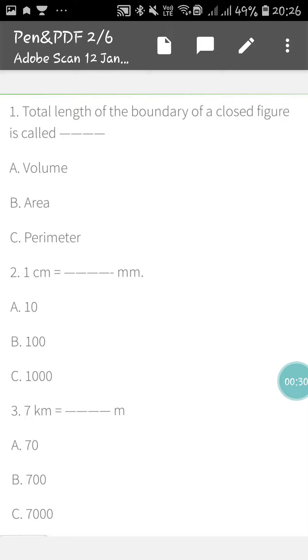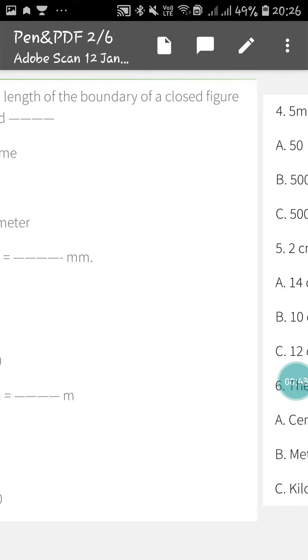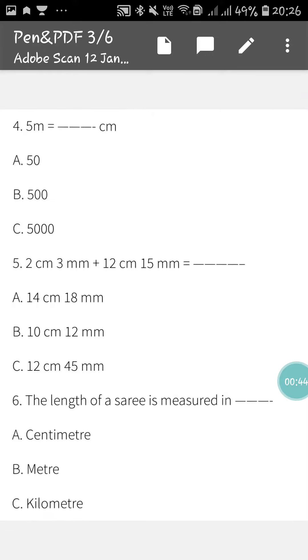Second one is 1 cm is how much millimeter. Third one is 7 km equals to how much meter. Next, number four is 5 m equals to how much centimeter.